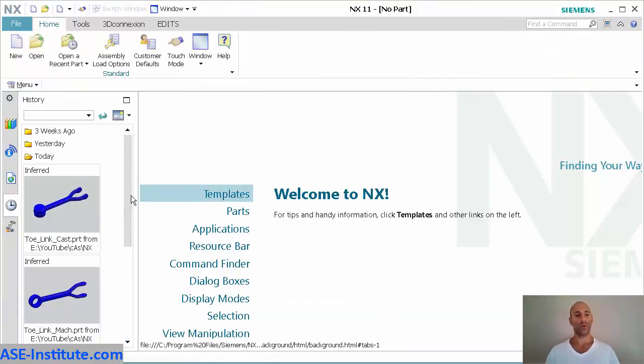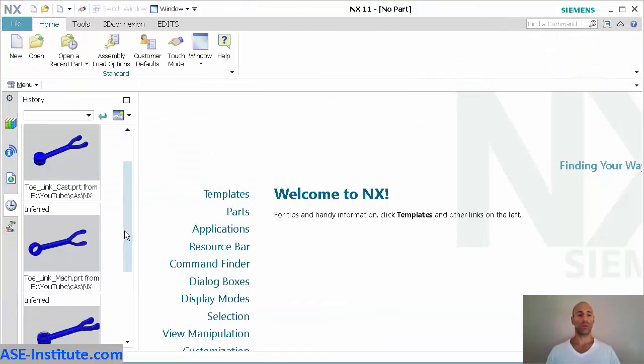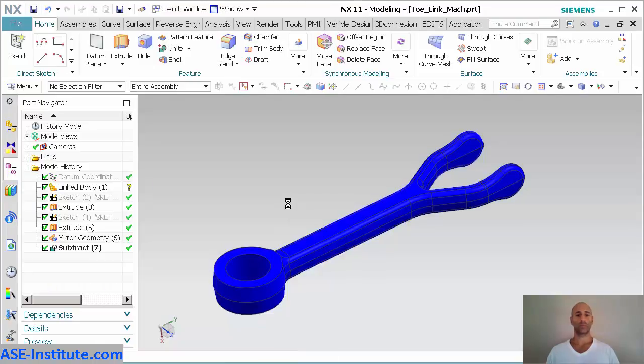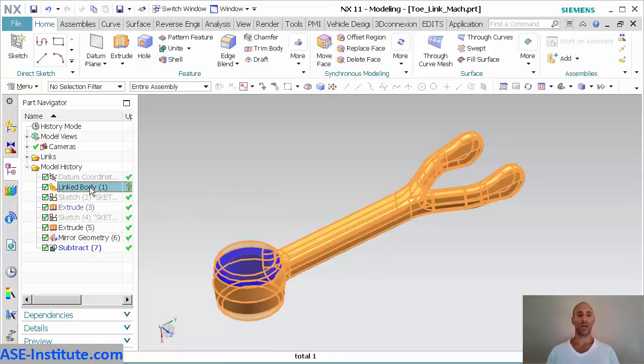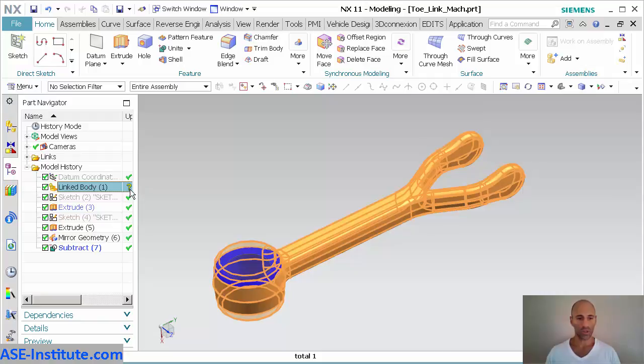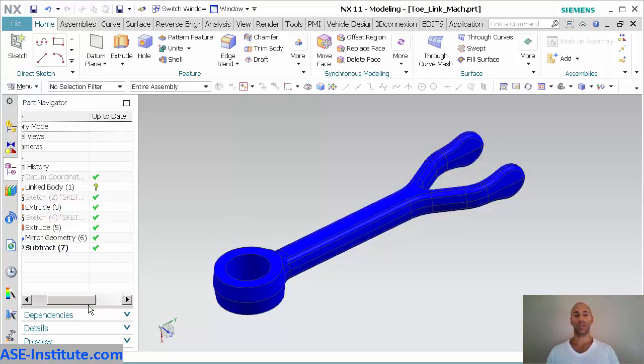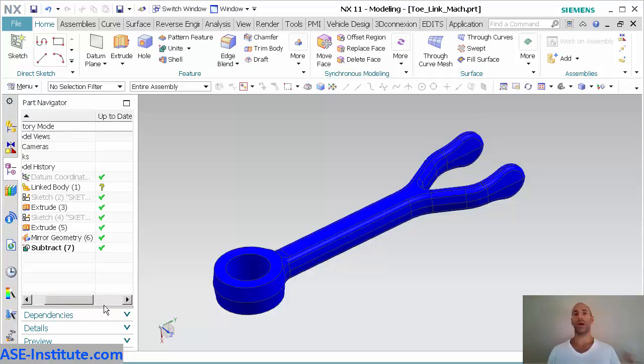I'm going to close it. Now what I'm going to do is I'm going to open up that machine part. When I look at my machine part, you'll notice there's my linked body. You'll notice there's a little question mark. That little question mark is indicating that the way that the link is created or the routing for that link, that top level assembly, is not open.